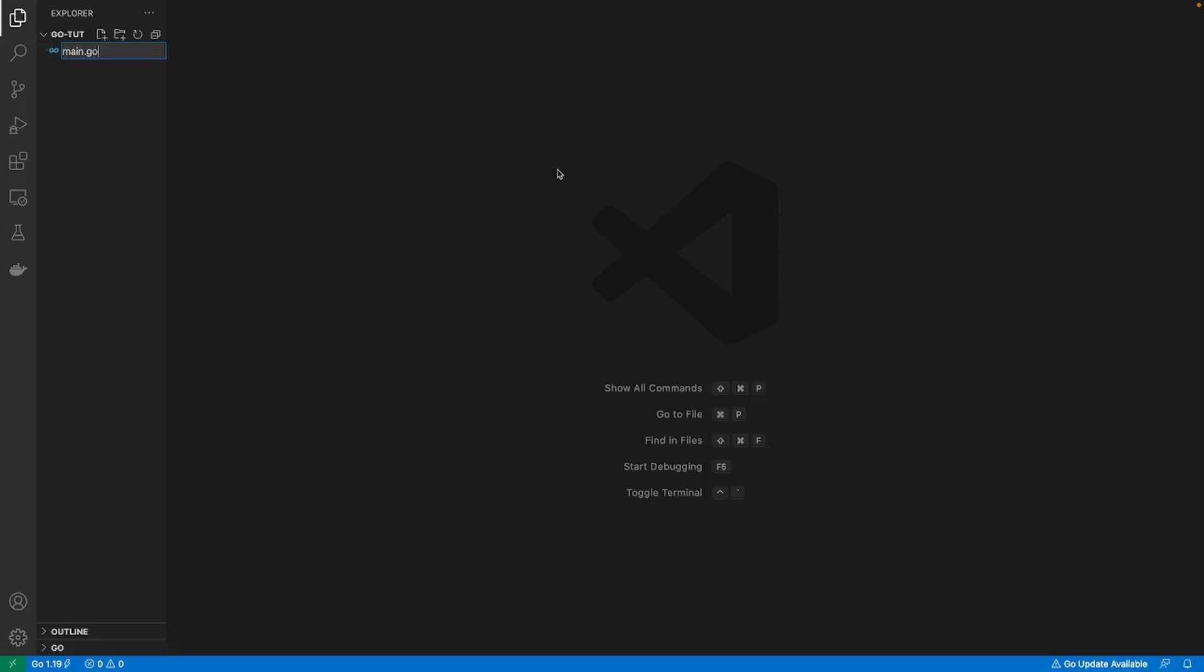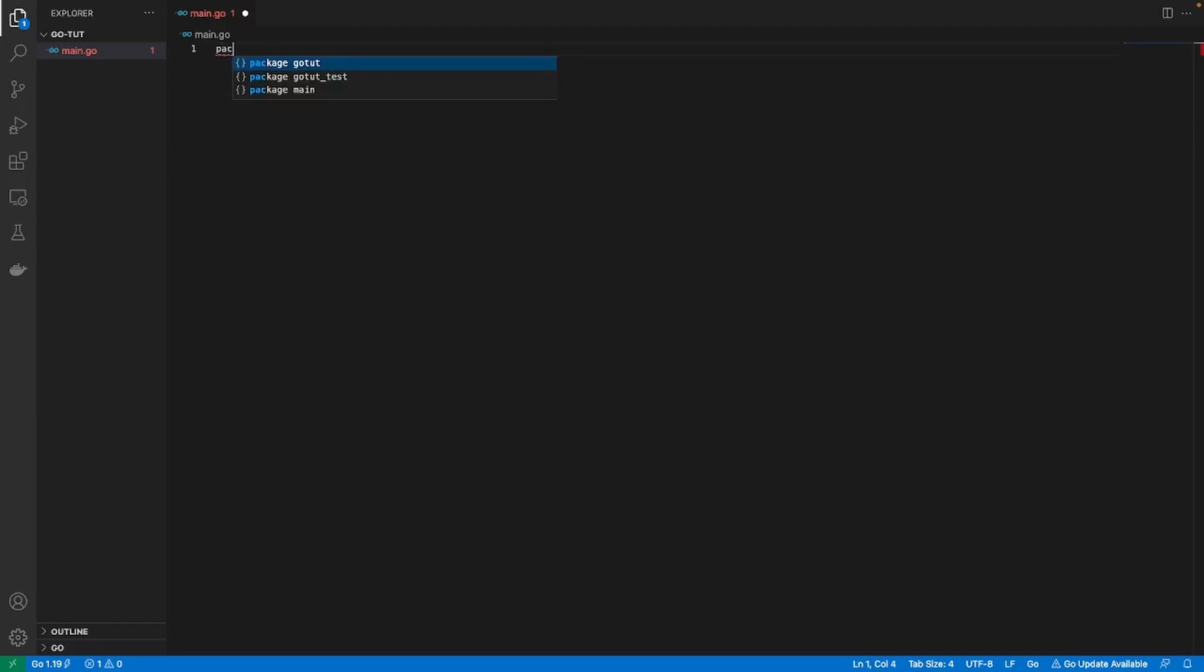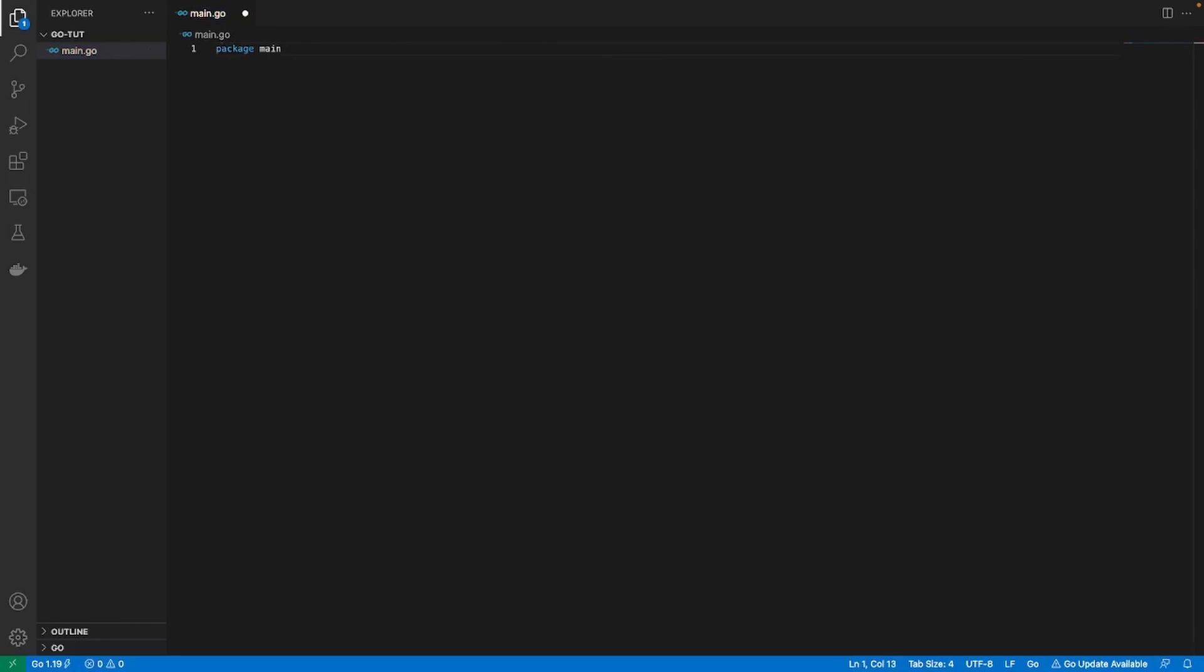We're gonna first write our first line. We're gonna call it package and we're gonna call this package main. A package in Golang is just used to bundle up related files together into a single unit and it makes it reusable and maintainable. Think of it as a way of putting all related files into one bunch. We're specifying that we're creating a package and we're calling it main, and anything that we create using this package main is associated together.